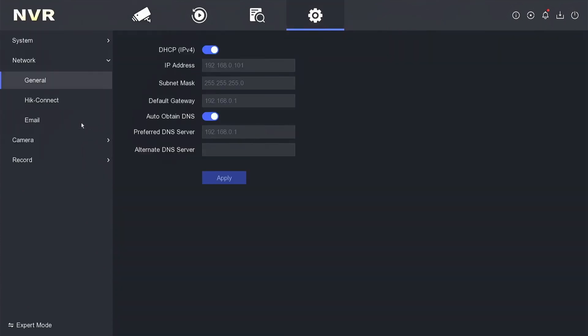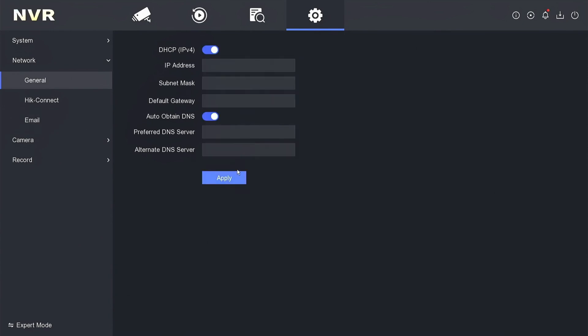Here, make sure you have enabled DHCP and obtain DNS options, then click apply to save the configuration. After you click apply, ensure that your NVR has automatically obtained an IP address from the router.